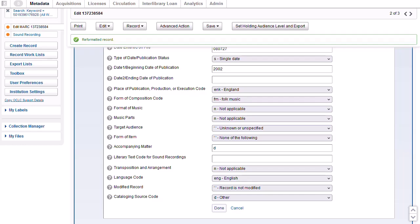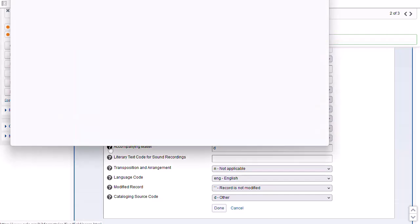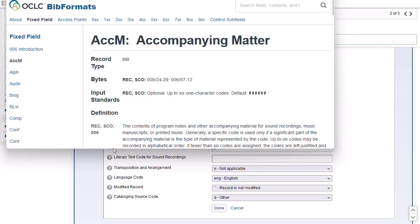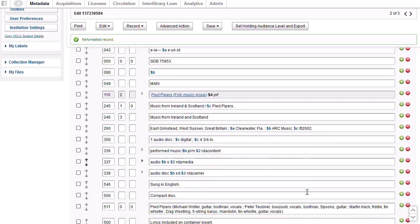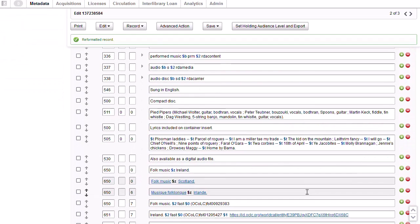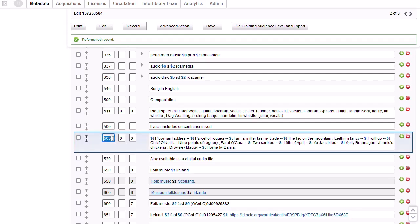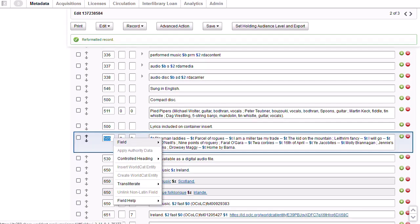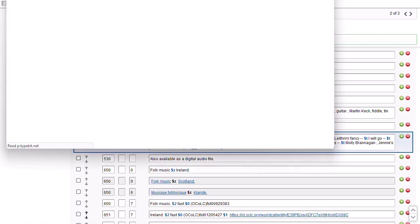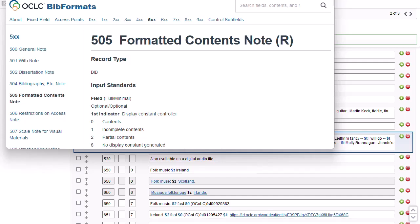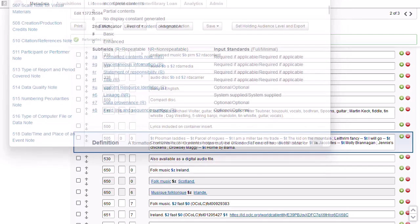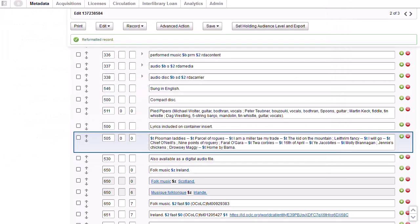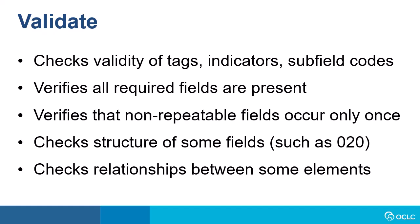You can access MARC field help for the guided entry fields by clicking the question mark next to the element. For example, I'll click the question mark next to accompanying matter. Bibliographic formats and standards opens in a new browser window with instructions for coding that element. To use MARC field help in the variable fields, right-click in any cell of that field. For example, let's say I want to check the indicators for the 505 field. I'll right-click and then click field help and then select MARC field help. And again, bibliographic formats and standards opens in a new browser window with the input standards for the indicators and subfields as well as explanations and examples for that field.